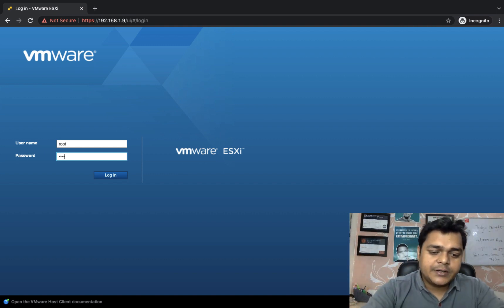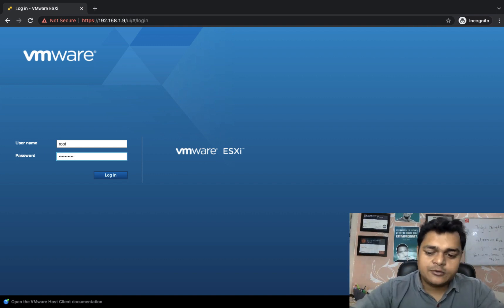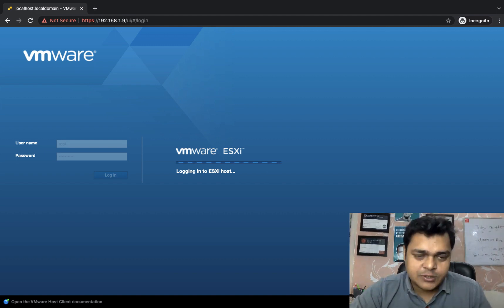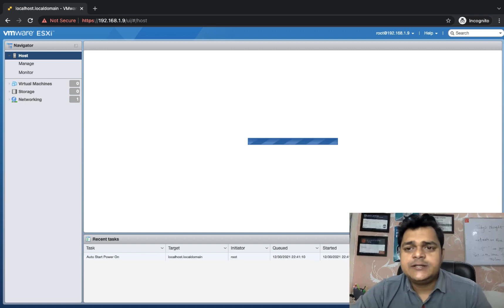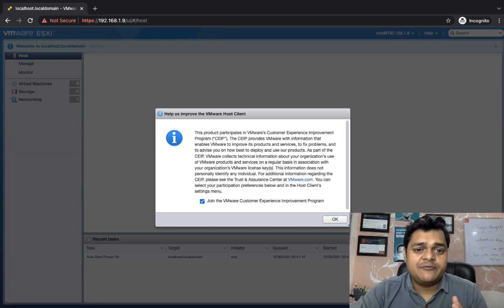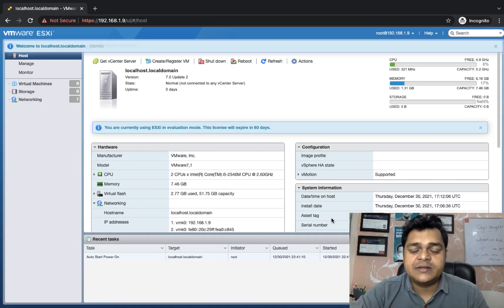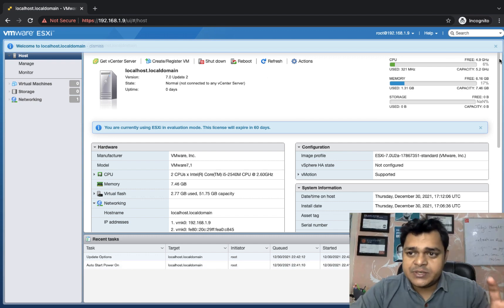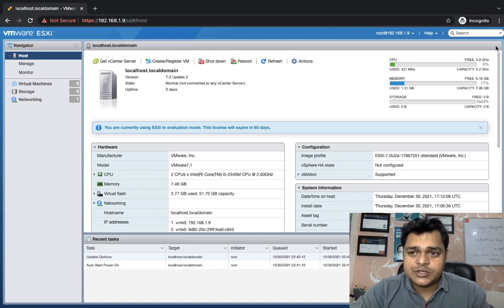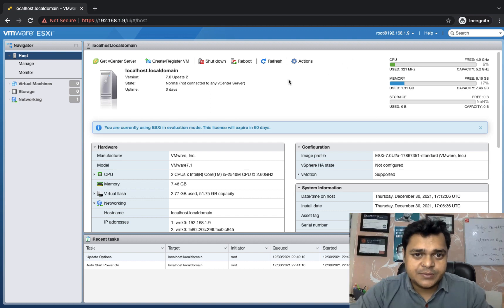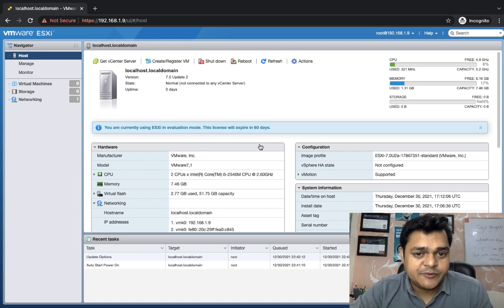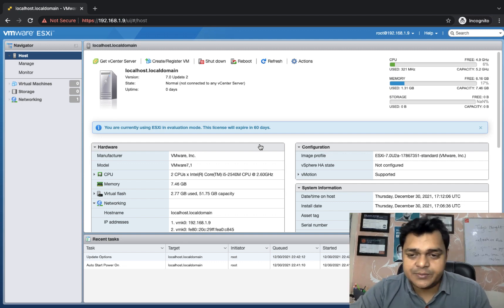Provide the username and password. By default, the username is root, and use the password you configured during installation. This is the page - the GUI panel where we will discuss everything. The interface is pretty much similar to versions 6.0, 6.5, and 6.7, but internally ESXi 7.0 provides many more features compared to 6.5 and 6.7.